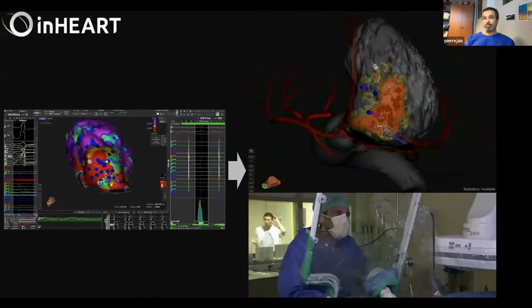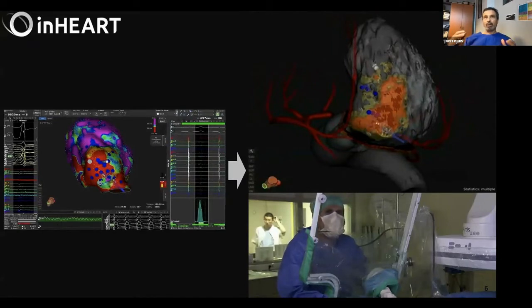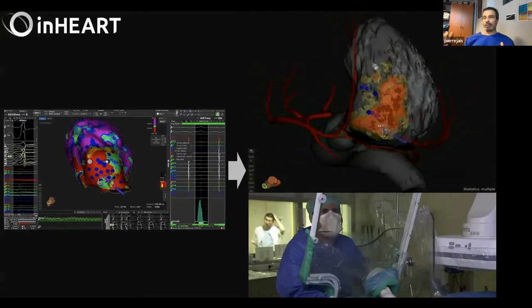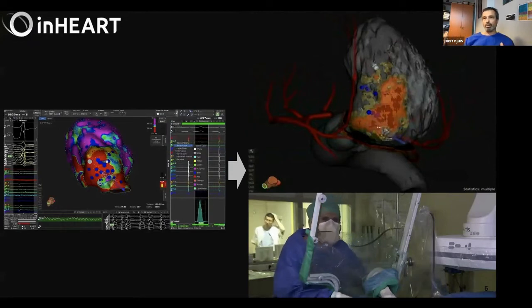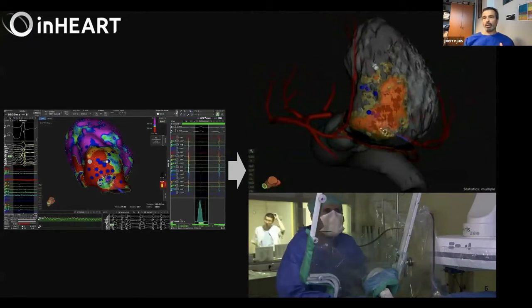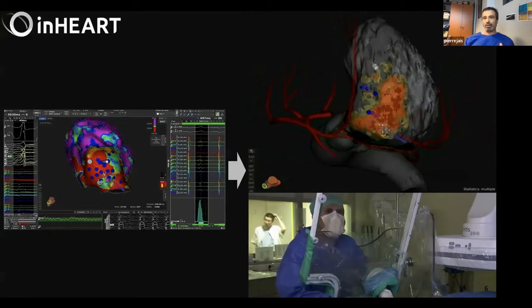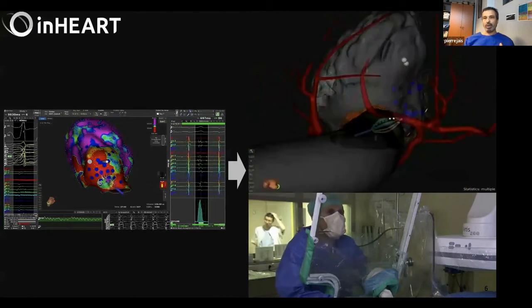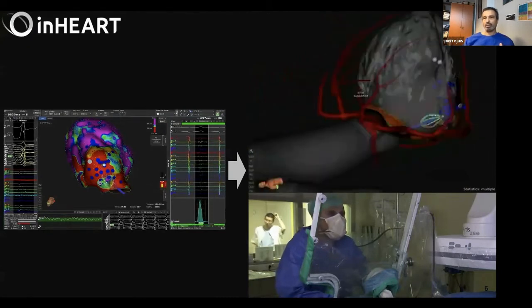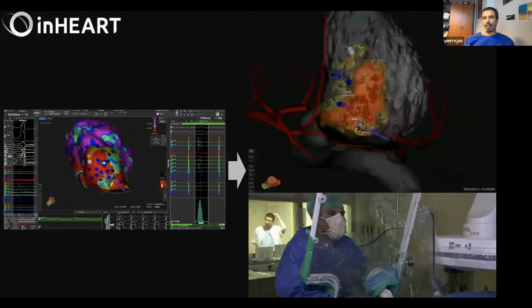And to me, this experience was like if all of a sudden we were switching on the light in a dark room. We were doing these ablations in a dark room, and now we have access to much more details.